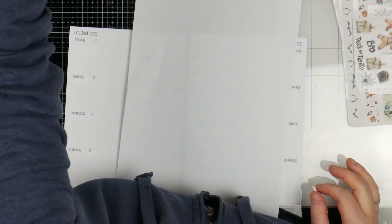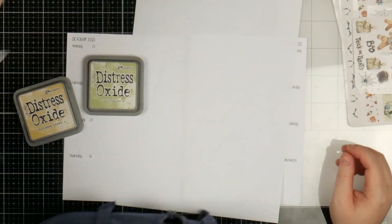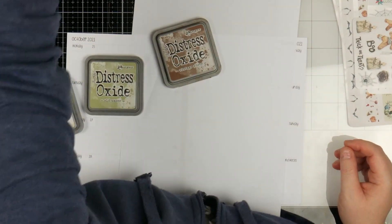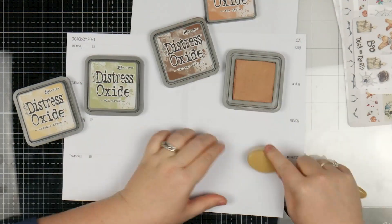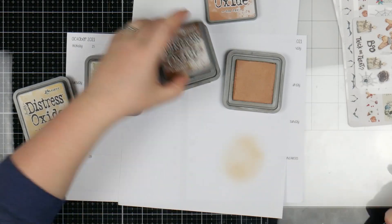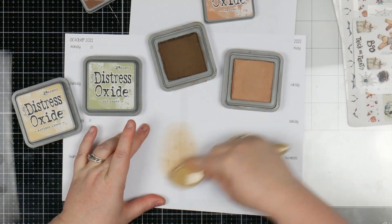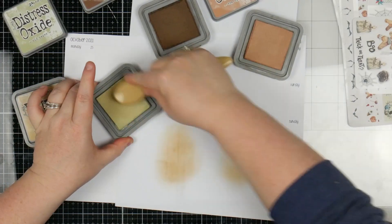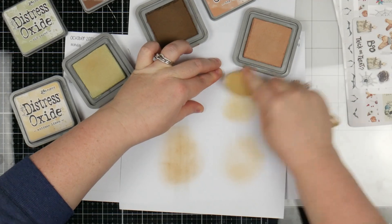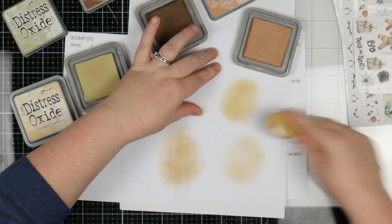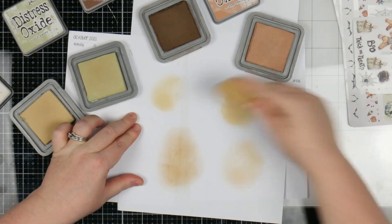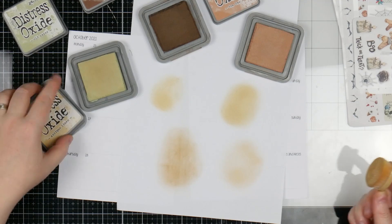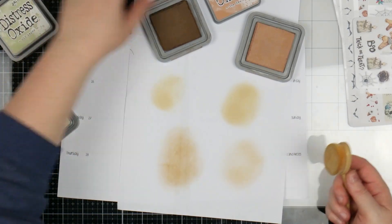I'm just grabbing a couple of my oxide inks and I need to decide which color I want to use. I've got my brown brush, that's tea dye. I'm leaning towards vintage photo. This is old paper which has got a little bit of the vintage photo in it as well. And this is antique linen. No, we're going vintage photo. I was worried it was going to be too dark but I'm comfortable now.